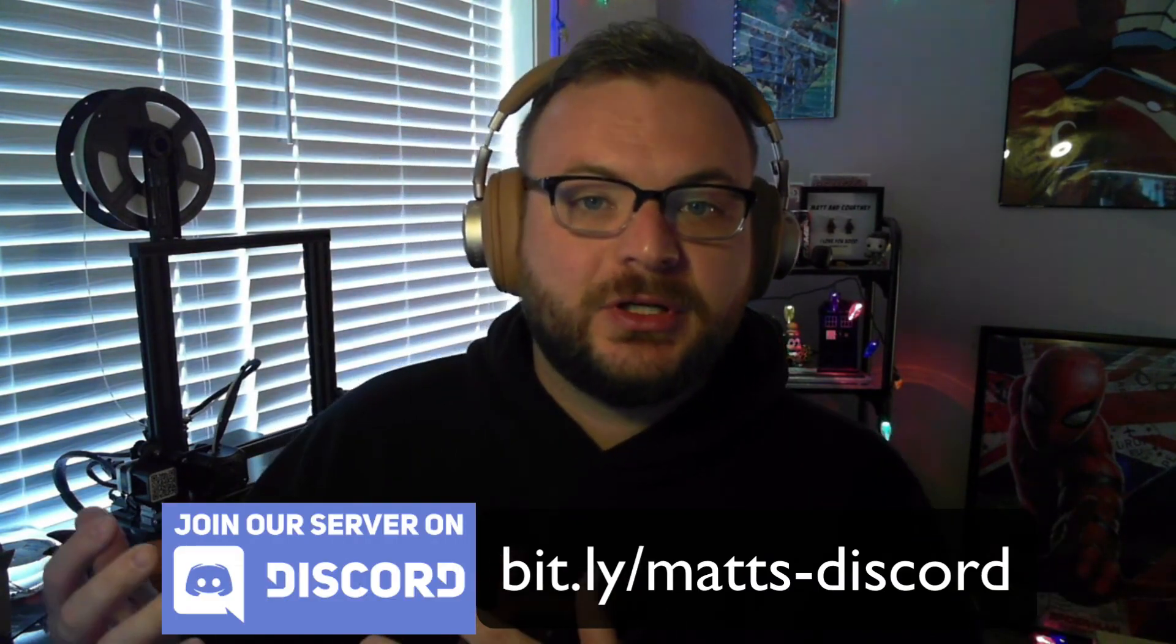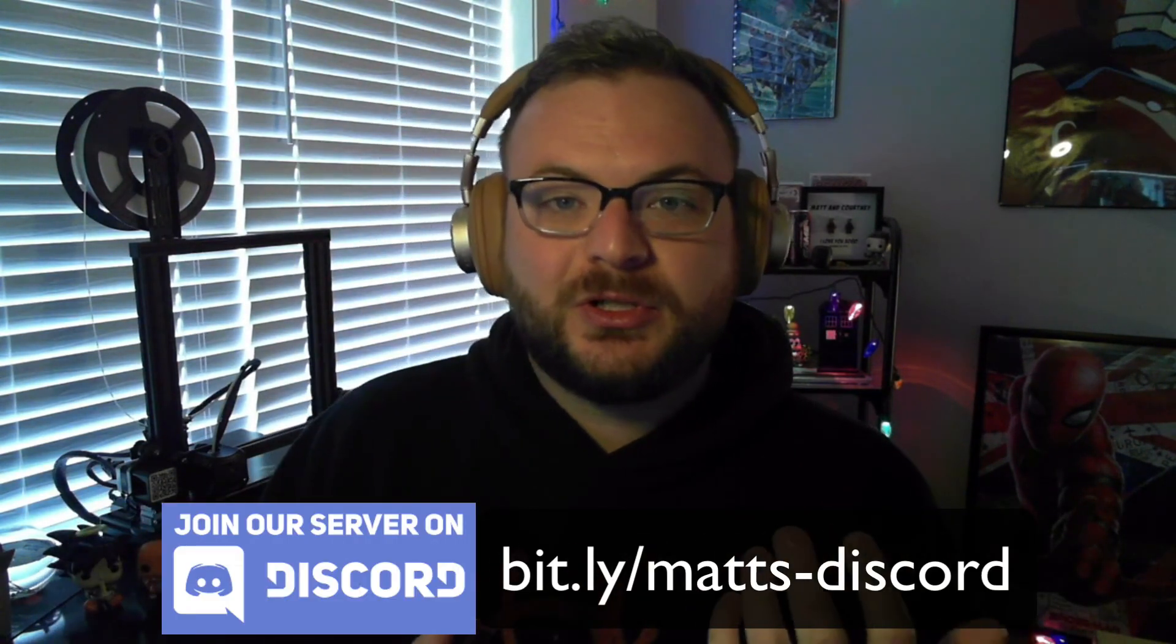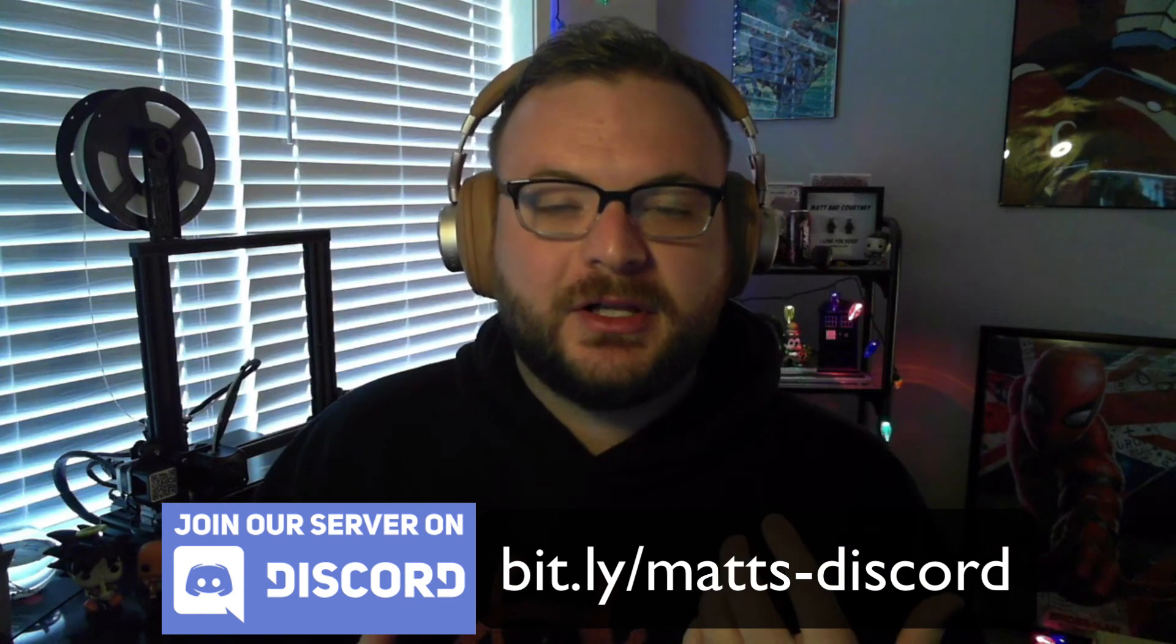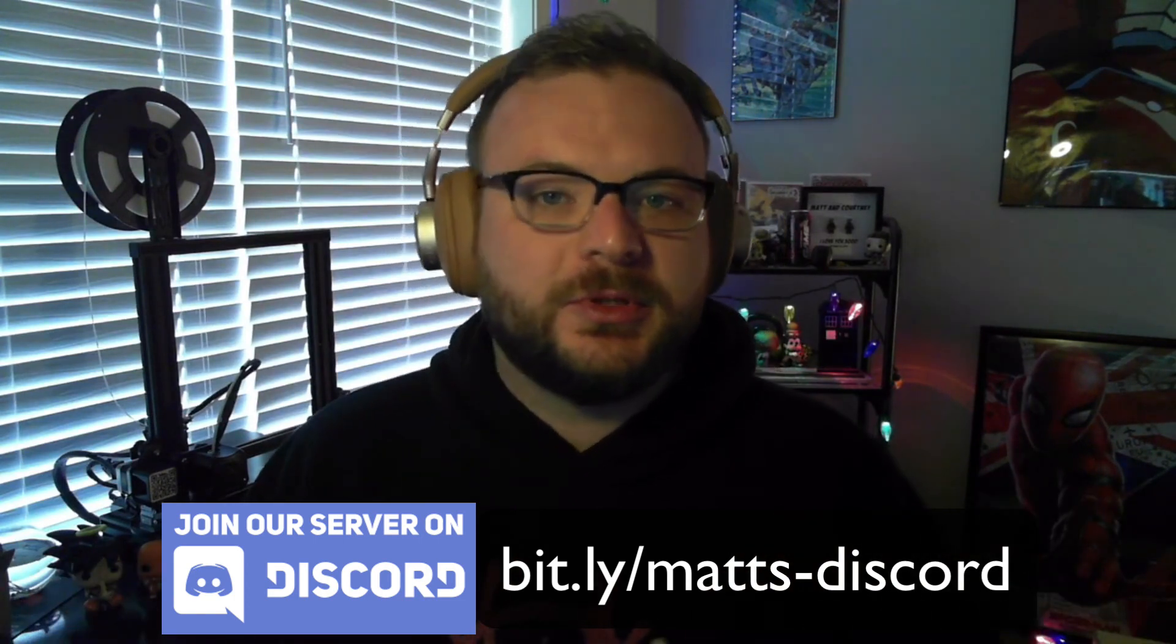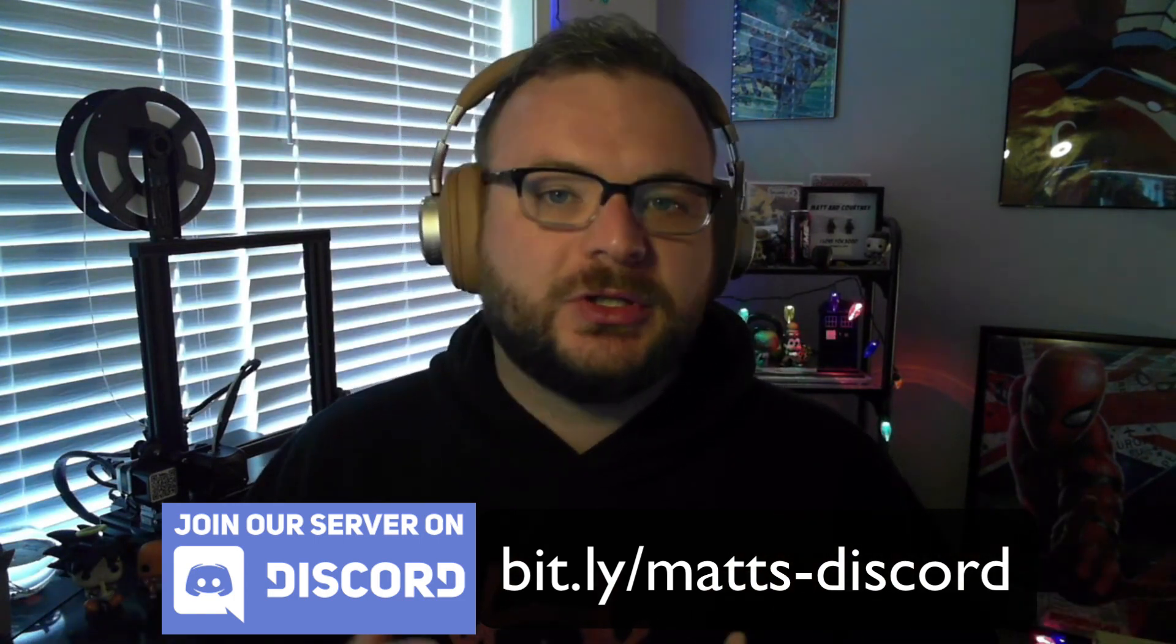So that's the VTuber setup so far. Let me know what you think in the comments. Be sure to like and subscribe - it really helps the channel. Also be sure to join our Discord. We're having a lot of good discussions about MetaHumans and Unreal Engine over there. Be sure to leave a comment with any questions you may have about the VTuber setup or how to do something with Unreal Engine. I appreciate all the support and we'll see you in the next one.